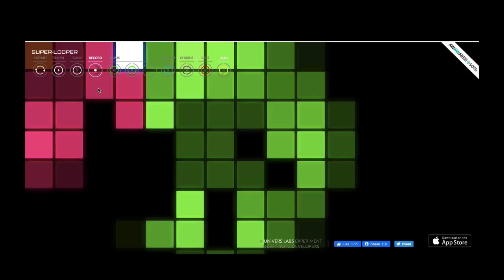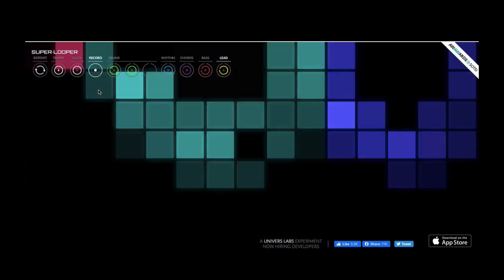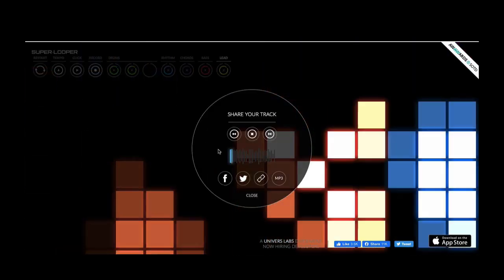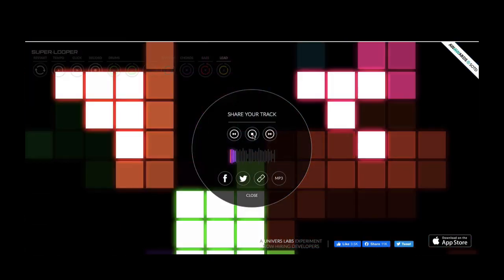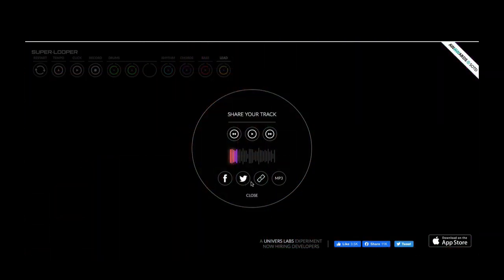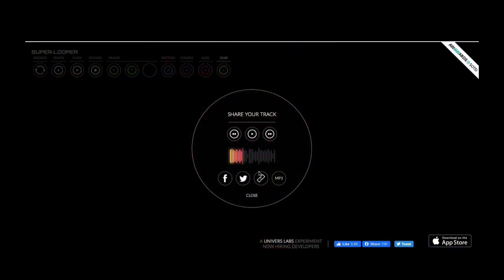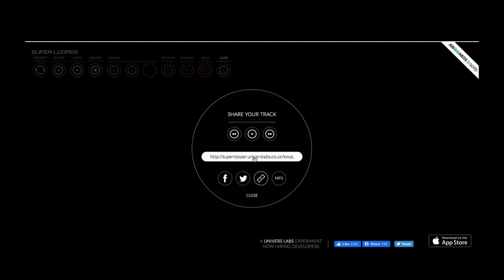And when I stop recording, I can share my track as a link or an mp3, and I can play it. So if you want to, you can click the link icon and share your composition.